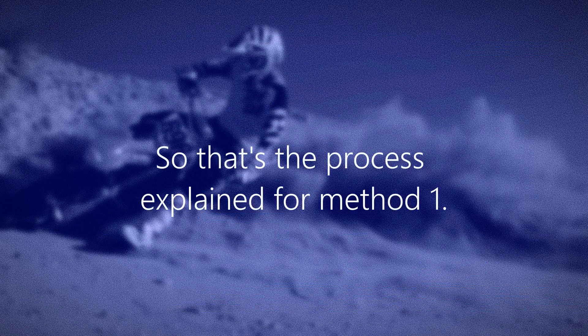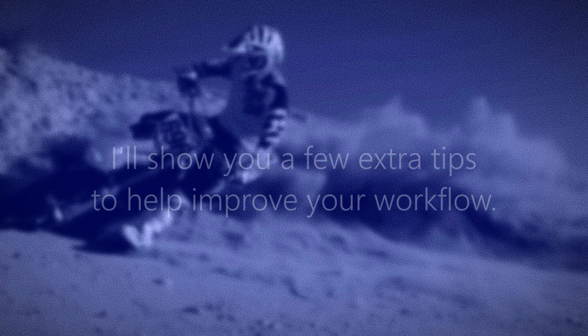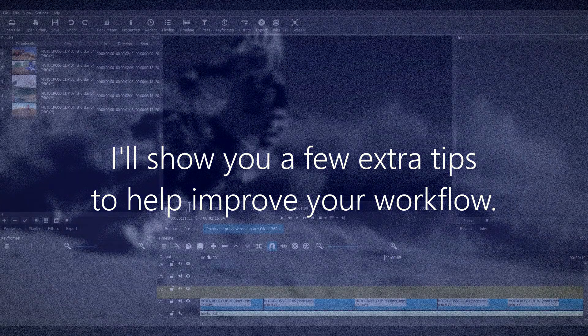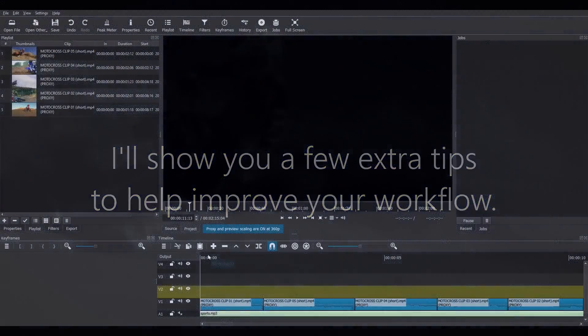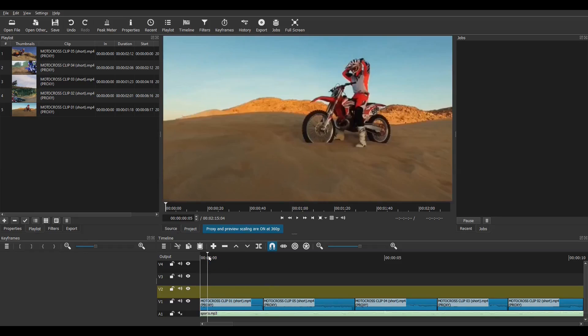So, that's the process explained for Method 1. Before I go though, I just want to quickly run through a new project in which I create a short demo video which has five clips and four motion blur transitions. I'll speed up the action a bit and show you a few extra tips to help you improve your workflow. So, bear with me for a few more minutes. So, here's my new project. Now, I've prepared five short video clips and put them on track V1.